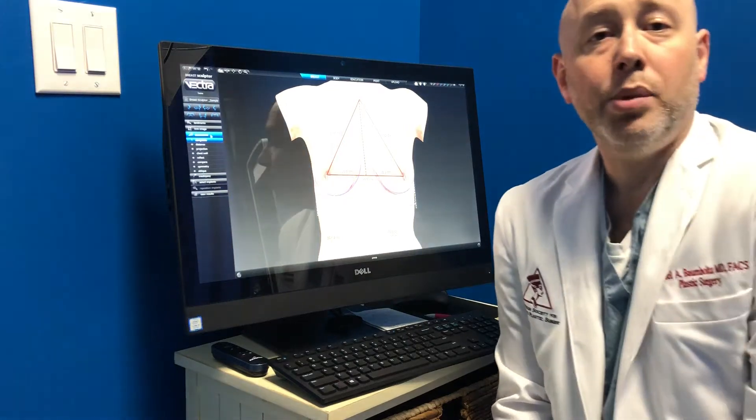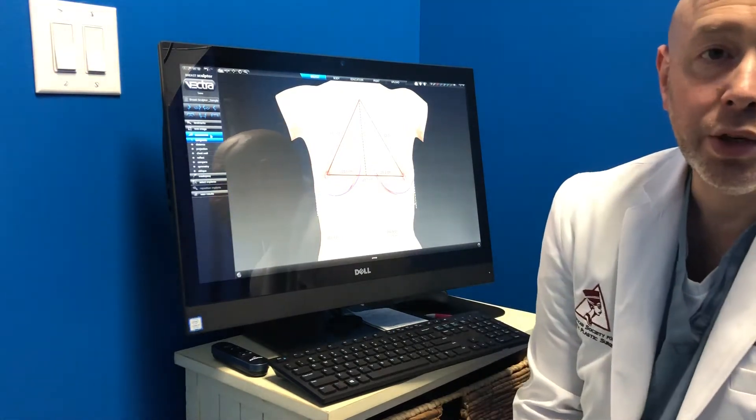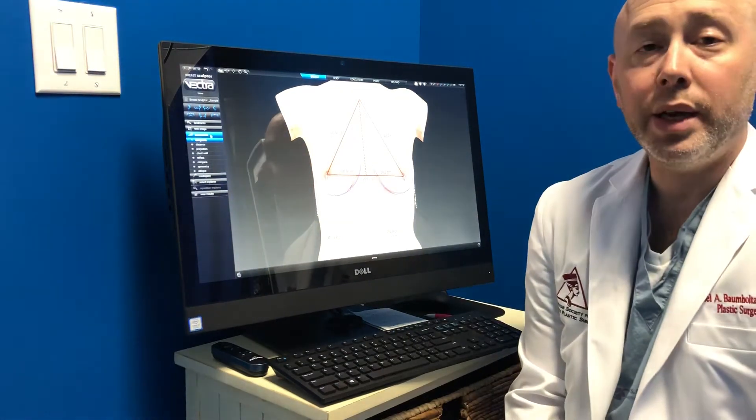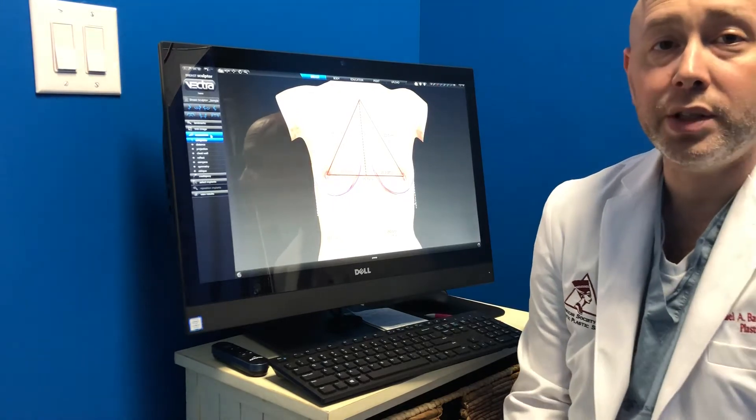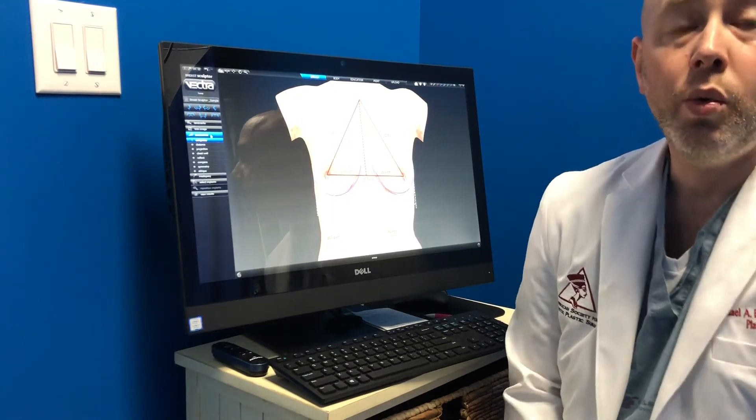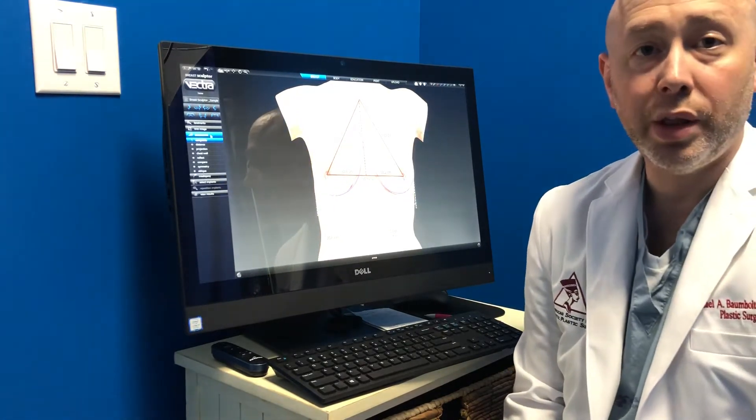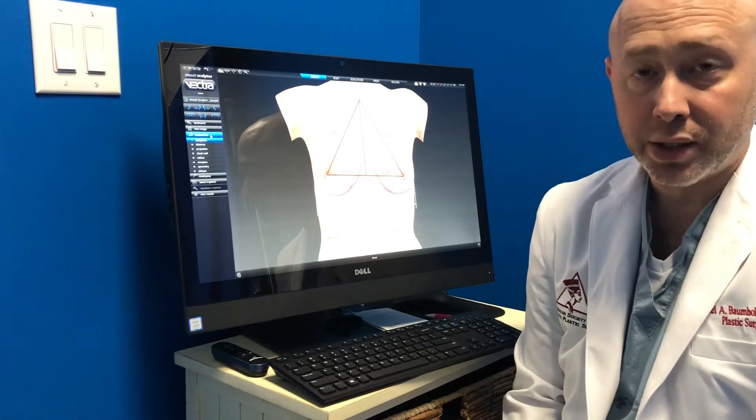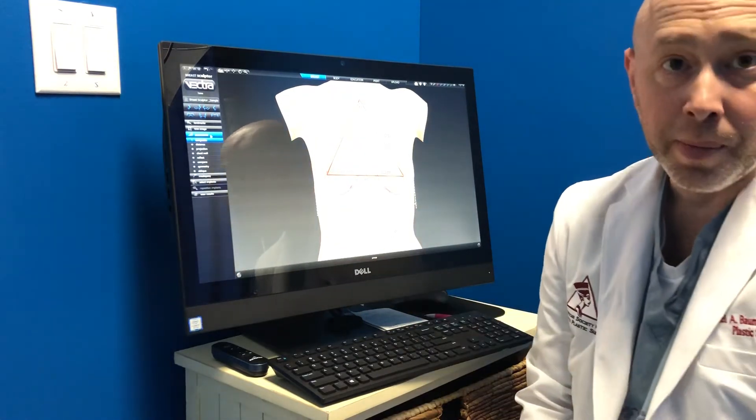Hi everybody, Dr. Baumholtz, Baumholtz Plastic Surgery, and I'm going to talk about a technology we use here in the office to help patients choose what kind of breast surgery will suit their needs best, and this is the Vectra system.